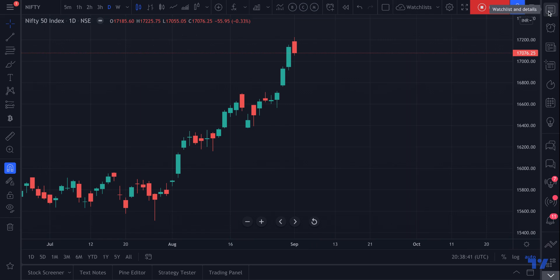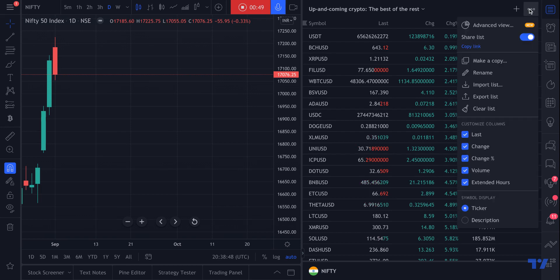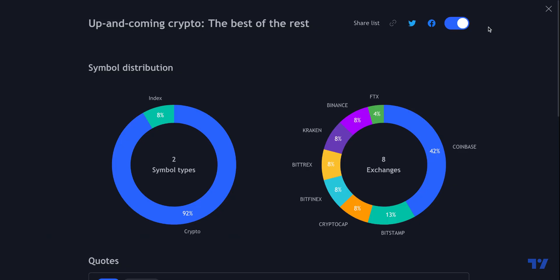Go to the top right where it says Watchlist and Details, and click. Next, click the three dots at the top right, and you have Advanced View right there in the drop-down. We'll click Advanced View, and here is the advanced view of the watchlist we just had open — it's called Up-and-Coming Crypto.